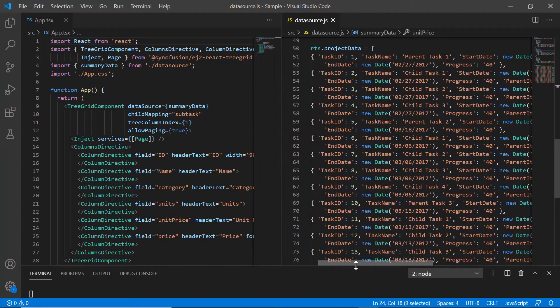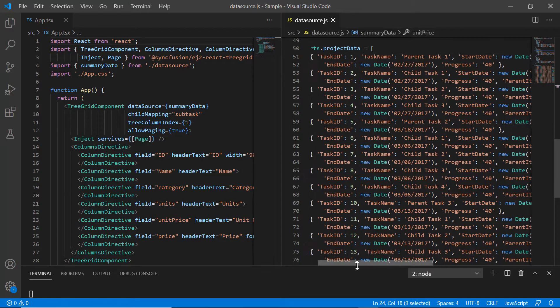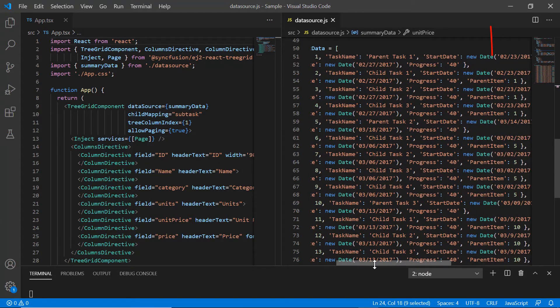Looking at this data, the task ID field holds a unique value which I'm gonna use to identify nodes and I use parent item field to map parent nodes.